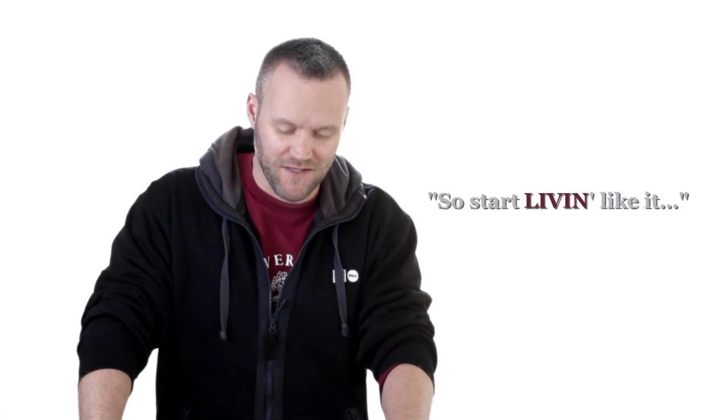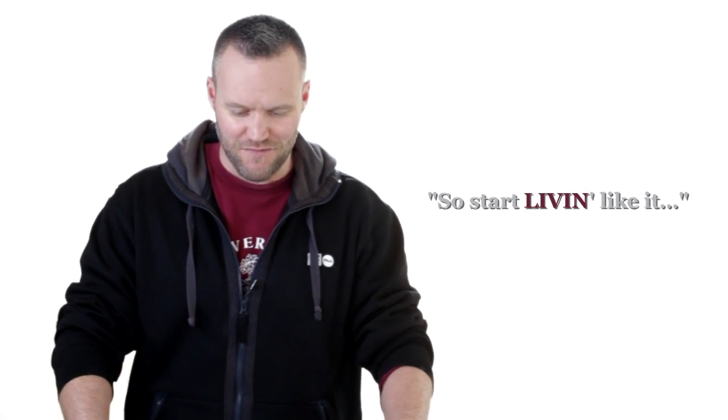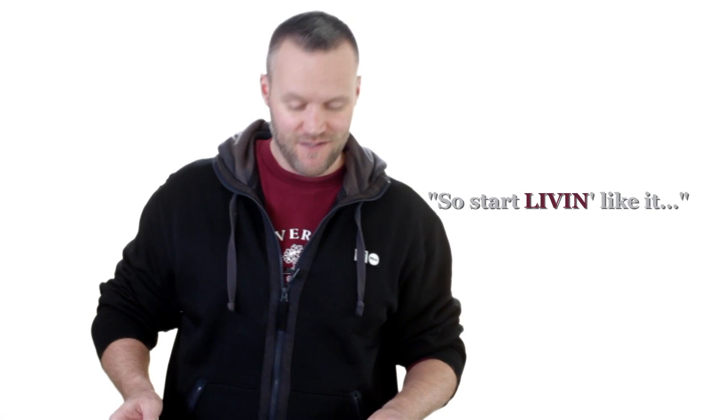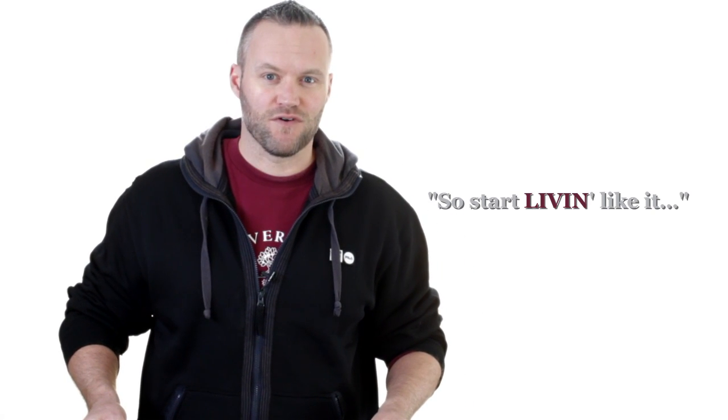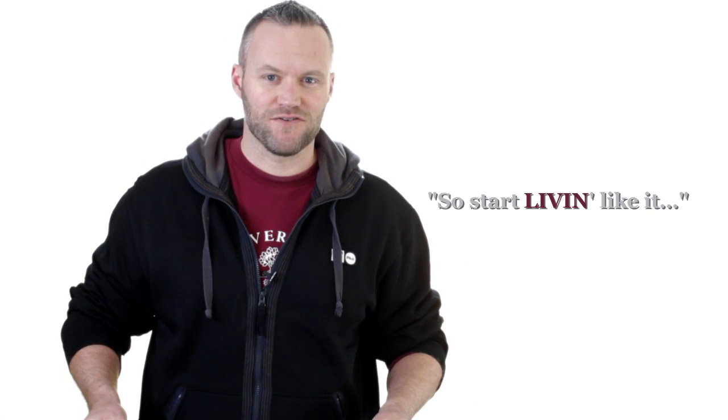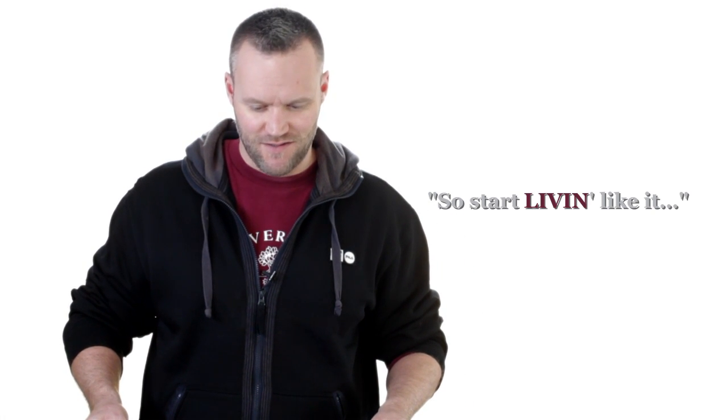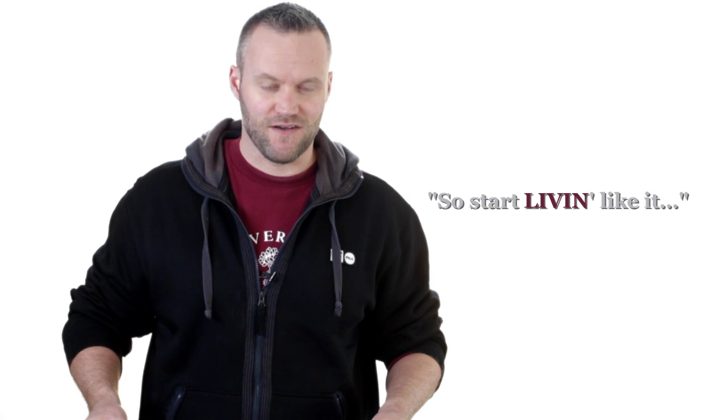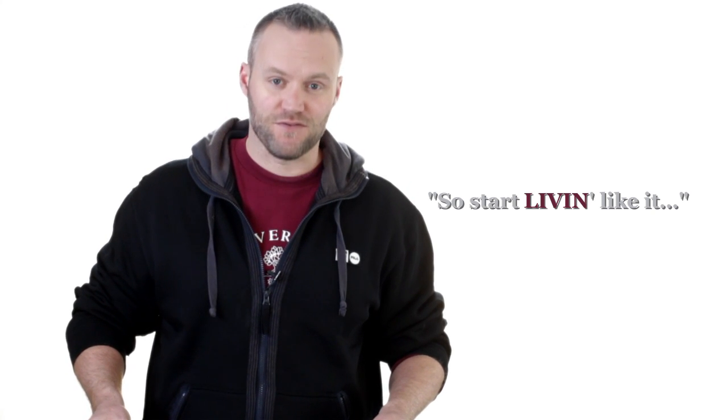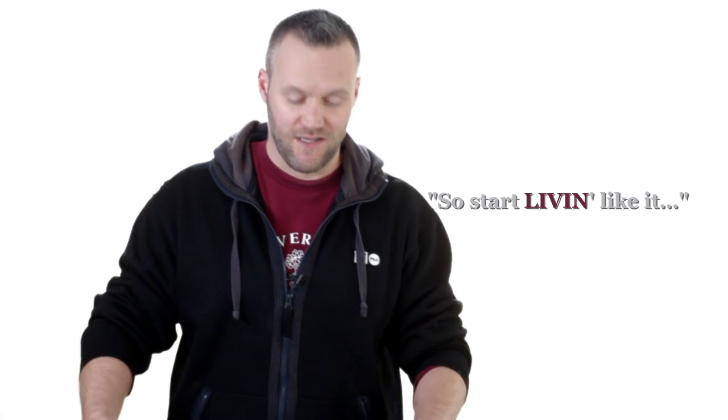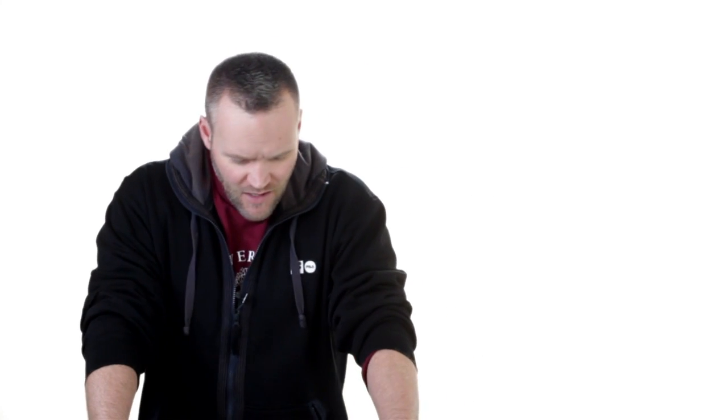Today's sermon is called So Start Livin' Like It, and it was a lot of fun to write. Hopefully it comes across on screen as it did on the page. This is So Start Livin' Like It.